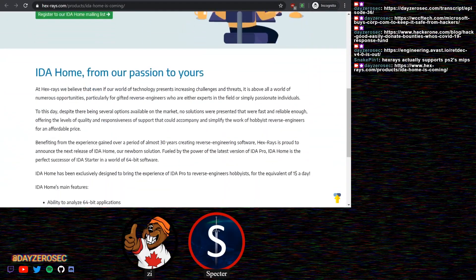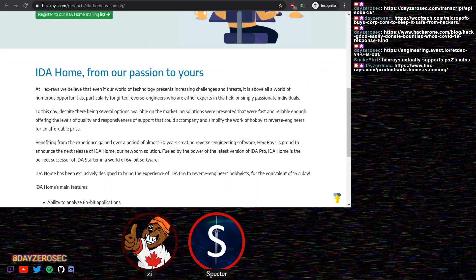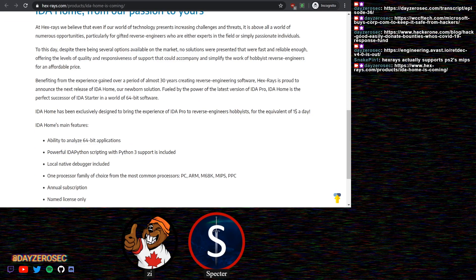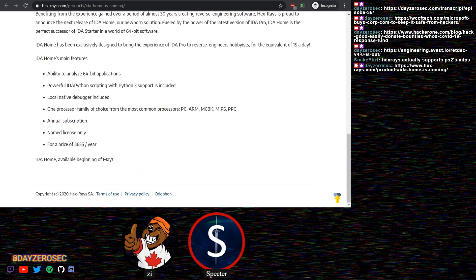IDA, about a week ago, teased the coming of IDA Home, which was said to be a product that would address common community concerns around IDA. You can tell right away at the price point, because the feature set of IDA is pretty good, it's just far too expensive for most people.